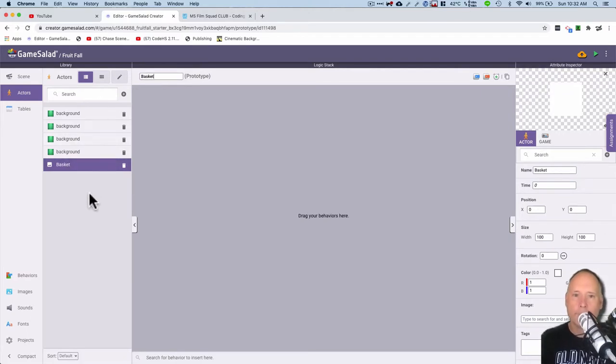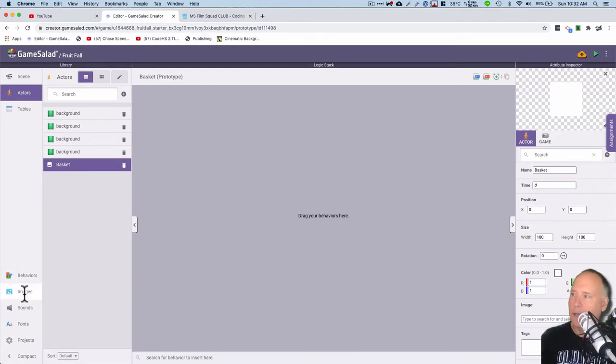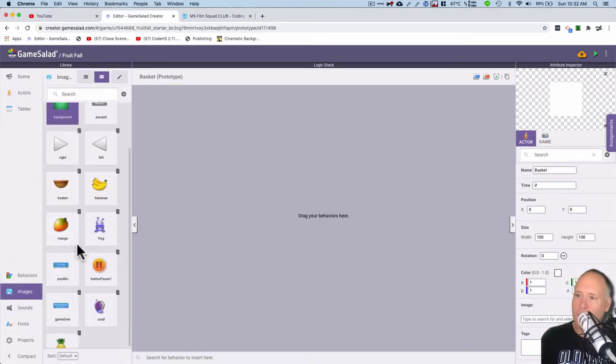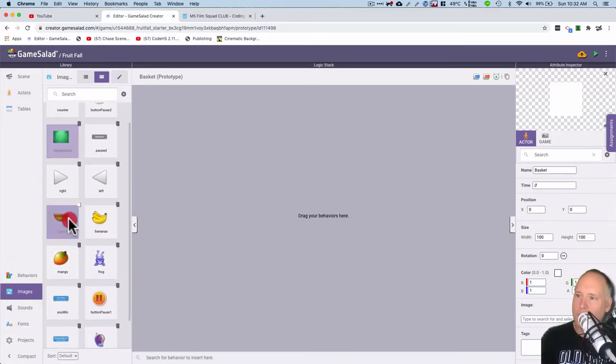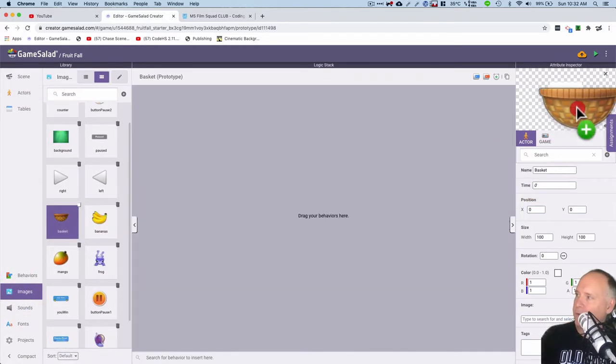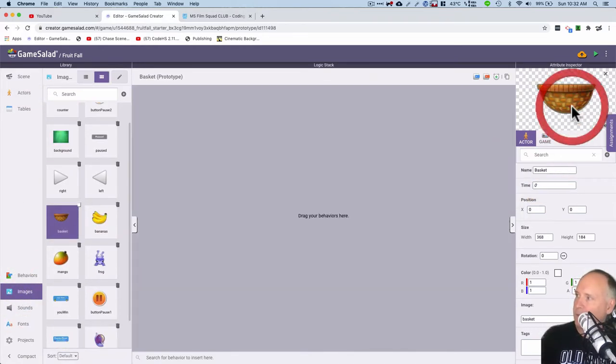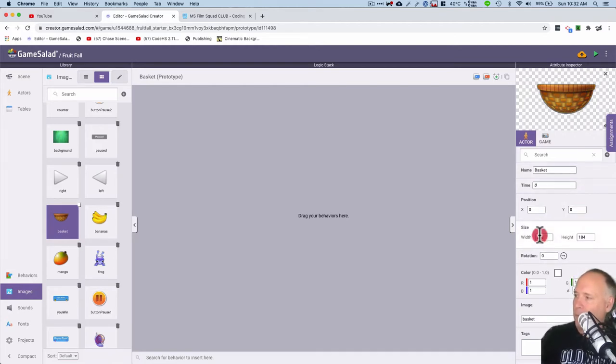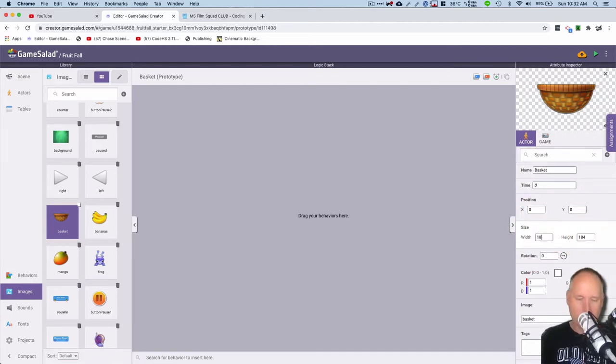There we go, like that, cool. And now I'm going to head down into images here. I'm going to find the basket, there it is, and drag it over to here. And then this basket size should be 184 by 92.